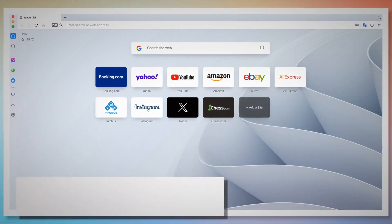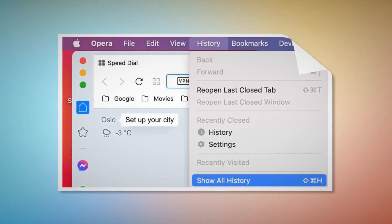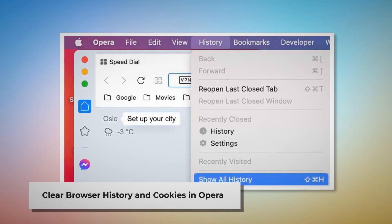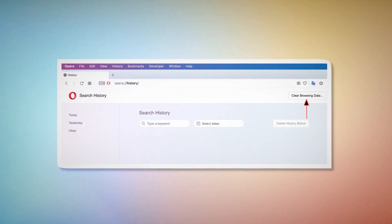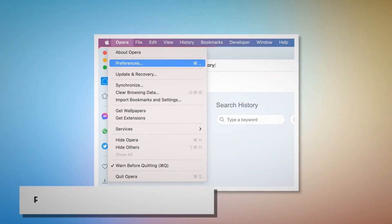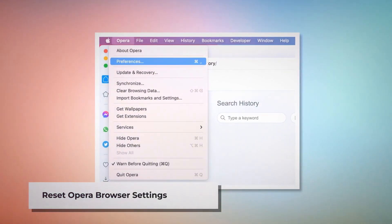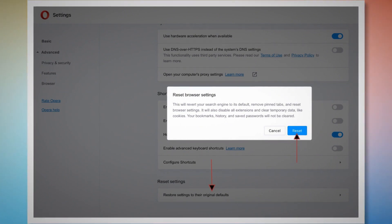Method to delete browser history and cookies from Opera and reset it. To clear history and cookies in Opera: open Opera, click on History at the top Apple menu, and click Show All History on the drop-down menu. After that, click on Clear Browsing Data. When the pop-up window appears, click Advanced, select All Time, and click the Clear Data button, as shown in the screenshots. To reset Opera browser settings: open Opera, click Opera on the top Apple menu, and click Preferences on the drop-down menu. When the Settings page appears, scroll down and click Restore Settings to Their Original Defaults. A pop-up window will appear — click the Reset button, as shown in the screenshot.